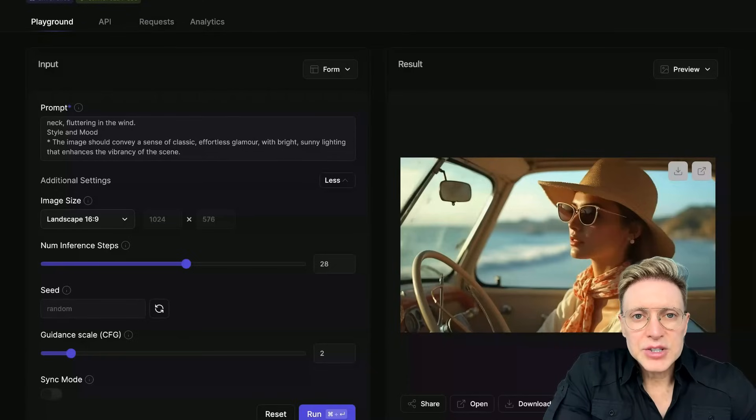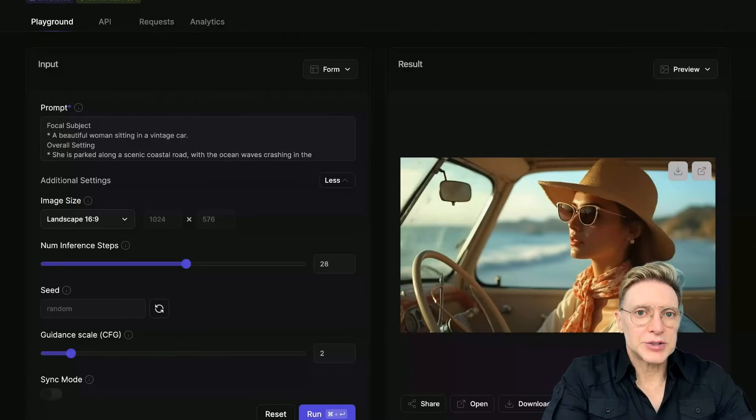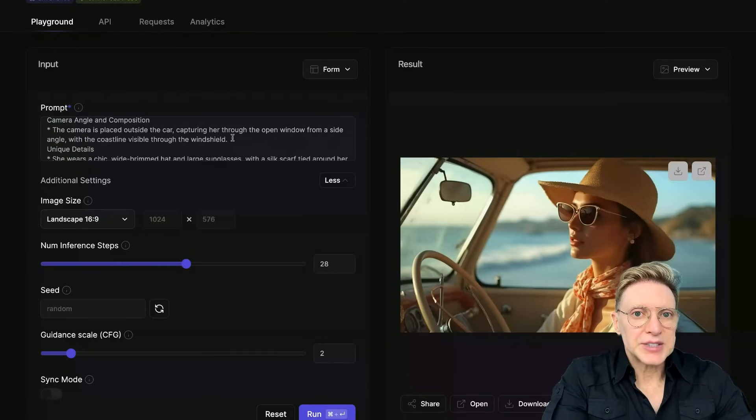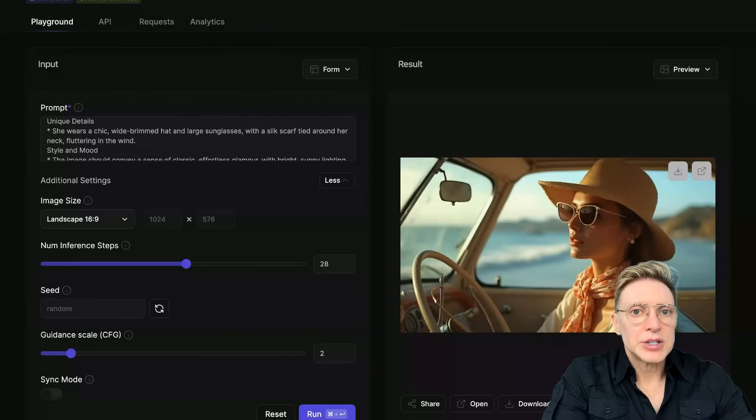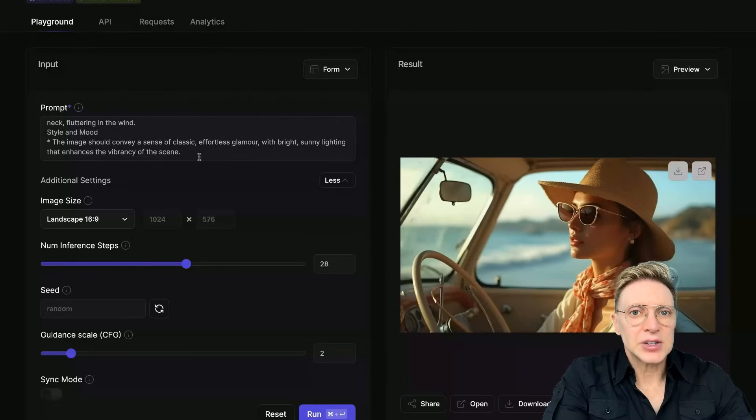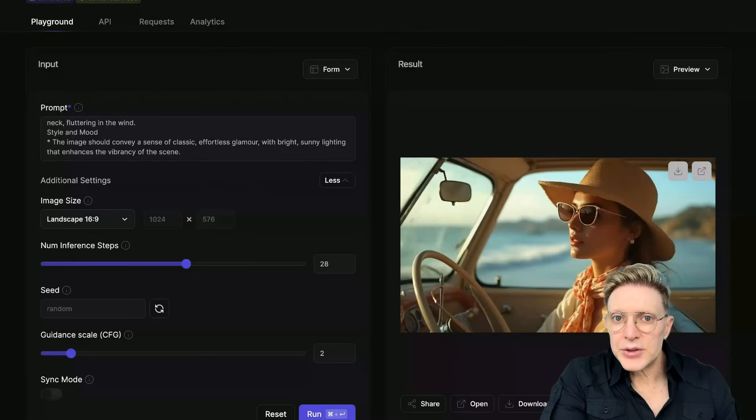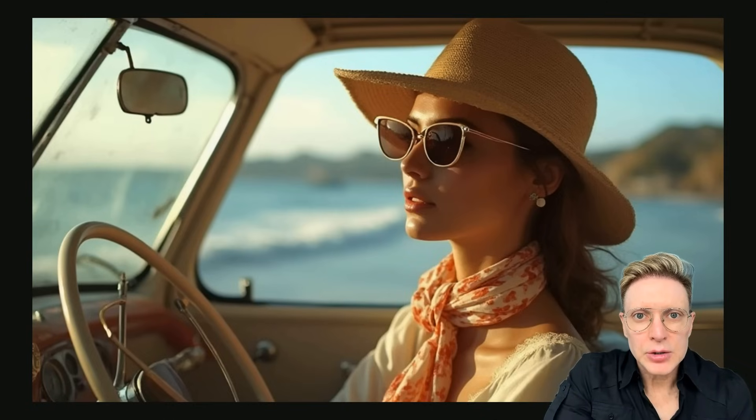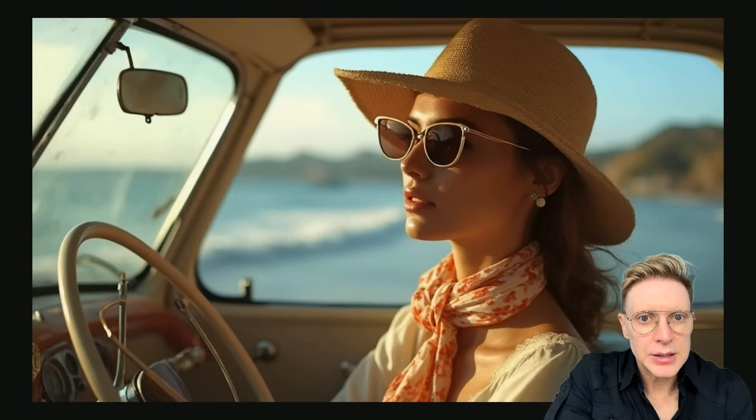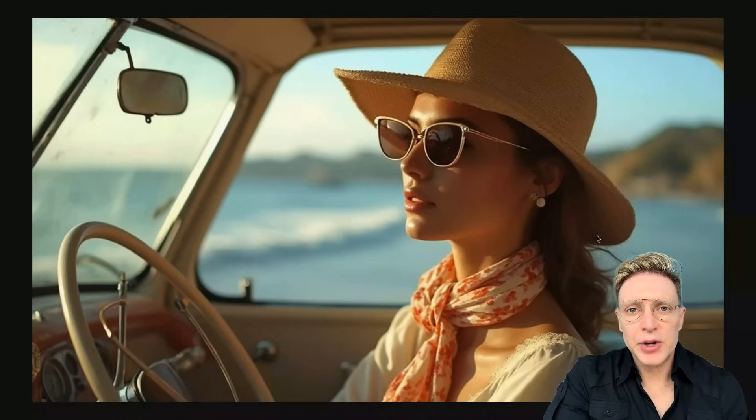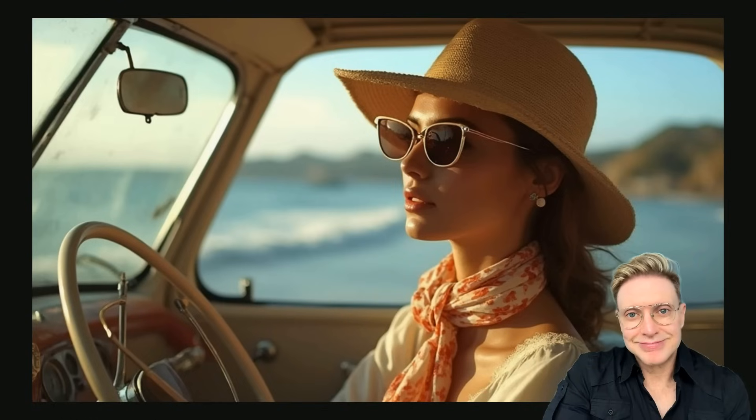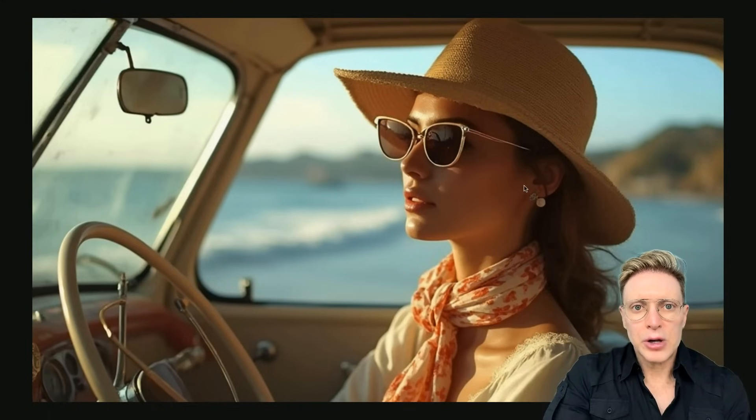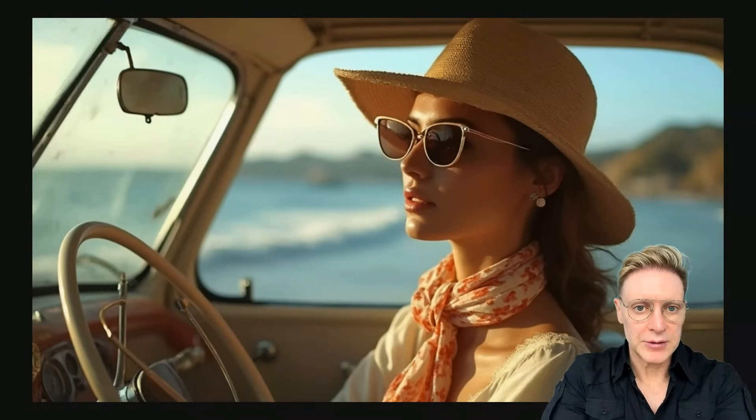Okay, we have our image. And it looks like it carried out all of our instructions. A beautiful woman in a vintage car parked along a scenic coastal road. The camera is placed outside the car. Coastline is visible through the windshield. She wears a chic, wide-brimmed hat. The image should convey a sense of classic, effortless glamour. All of that was respected. Even the sunny lighting that enhances the vibrancy of the scene. And if we look at the image, I'm going to click right here to make it bigger. Okay, now that I've zoomed in, we can take a look at the detail in the image. And I feel that it is very realistic. It's possible that her skin could actually look a little more realistic. However, maybe she just has amazing skin. When the skin is almost a little too smooth, that is a bit of a giveaway that an image was created with AI. But overall, I feel that this image is nice and really did a great job of capturing everything that we asked for.